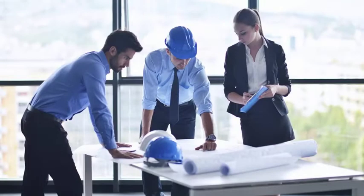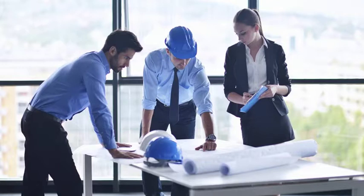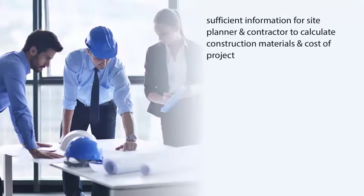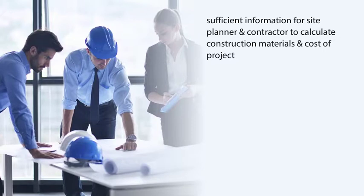The layout plan, together with the grading plan and site details, provides sufficient information for both the site planner and the contractor to calculate the needed quantities of construction materials and estimate the cost of a project.